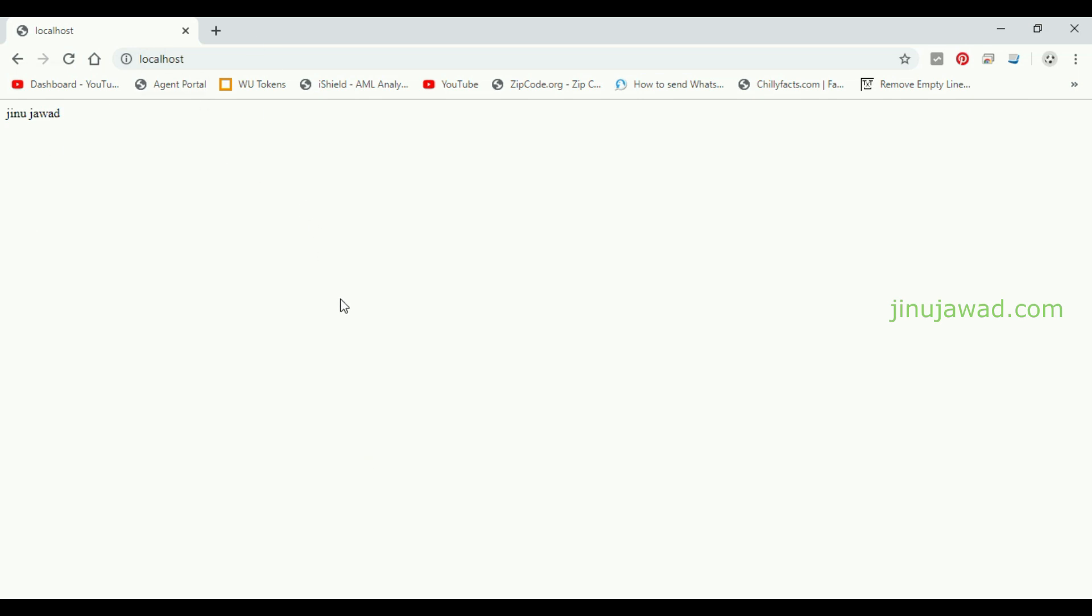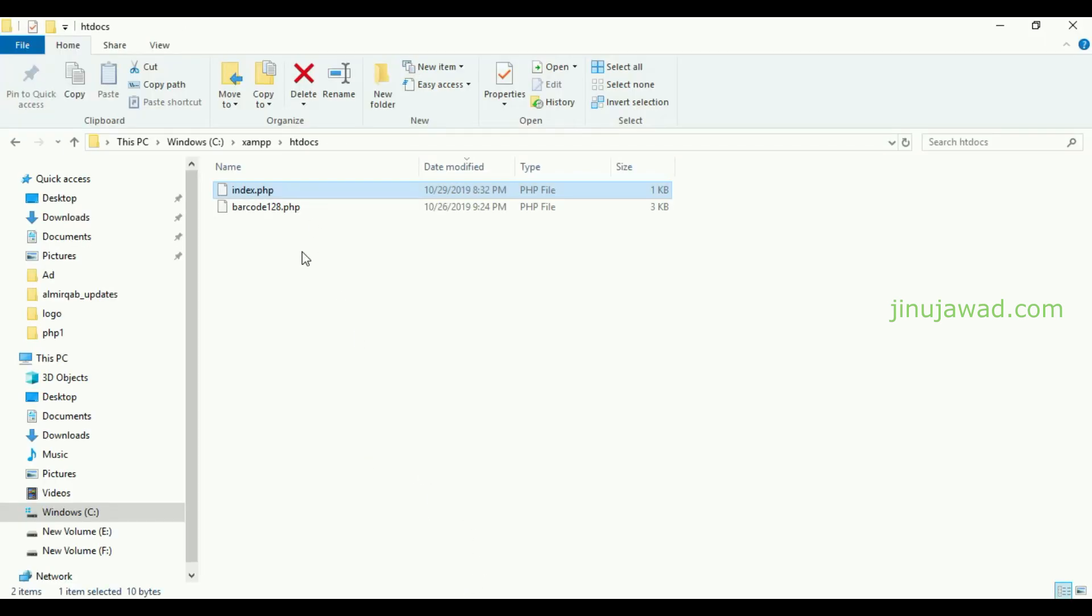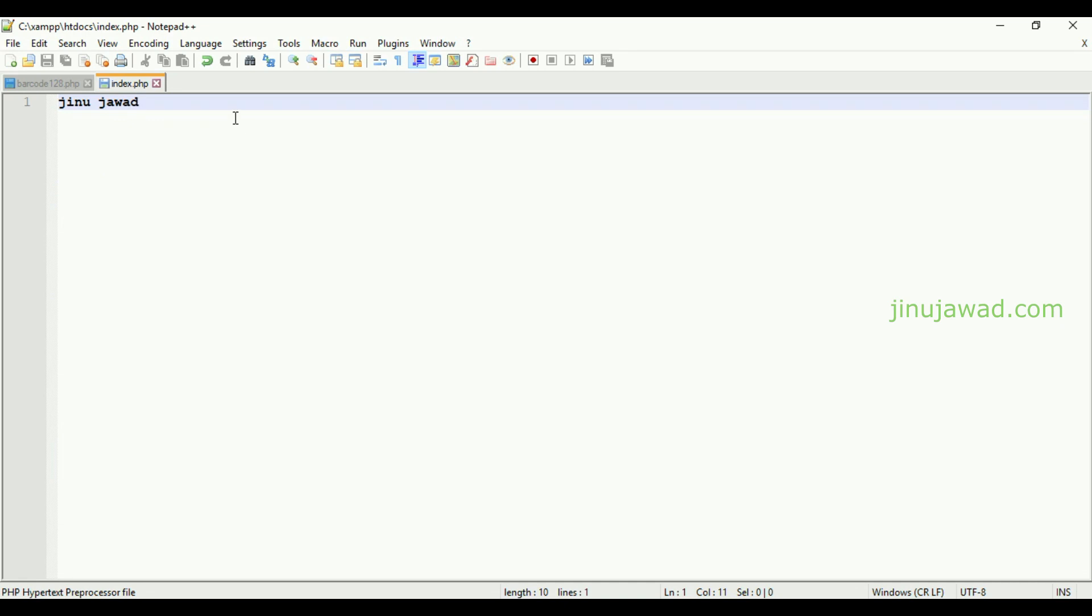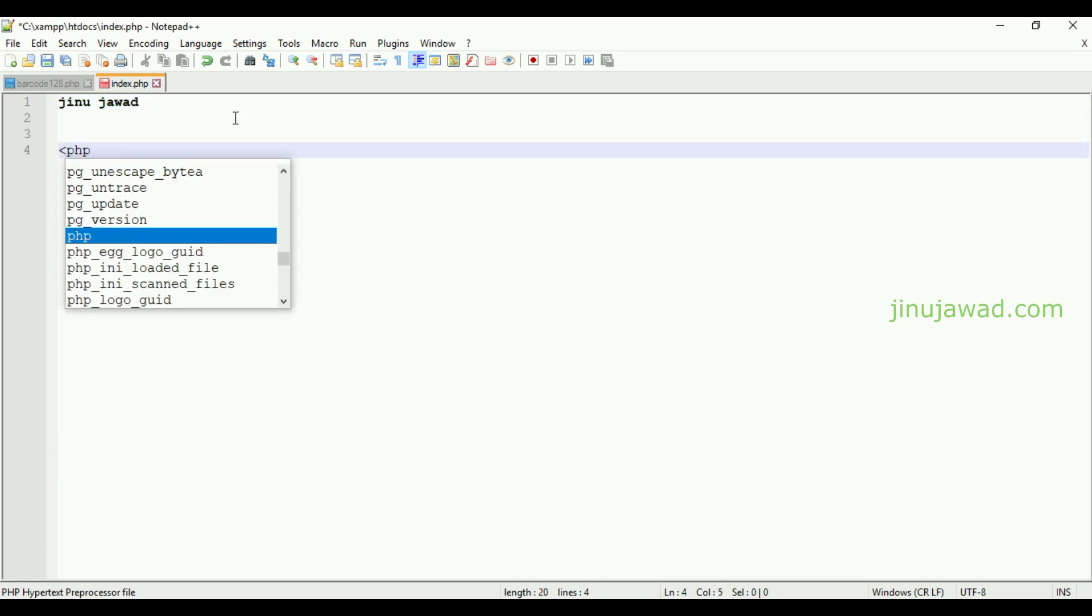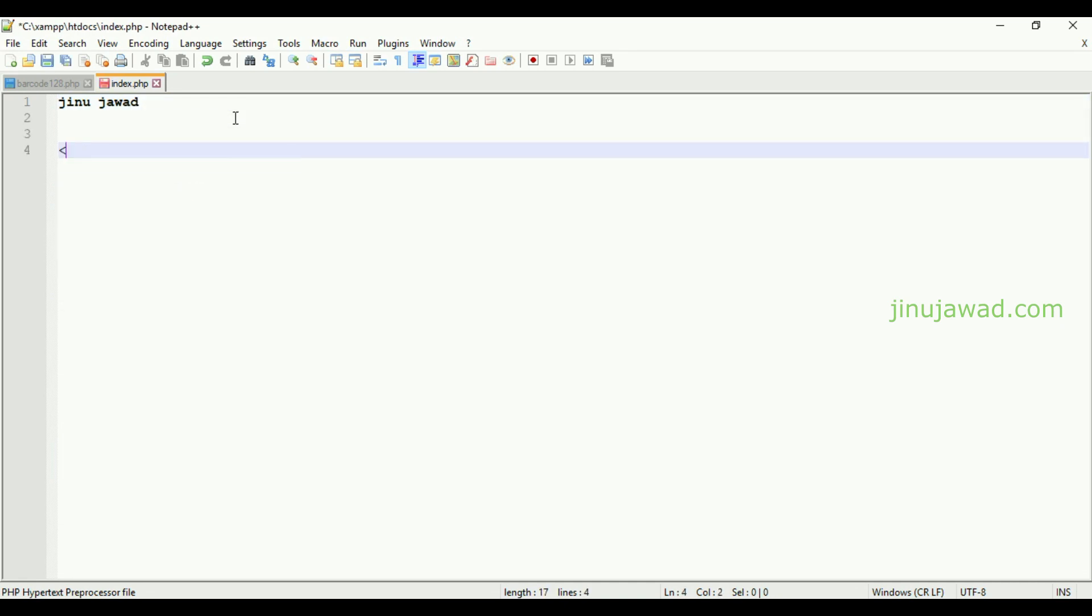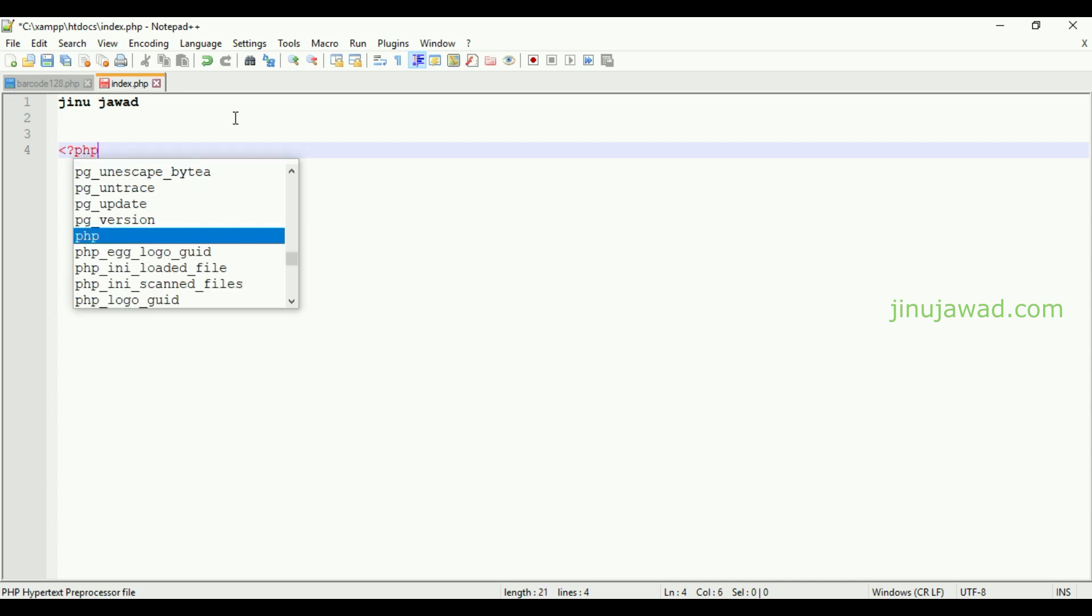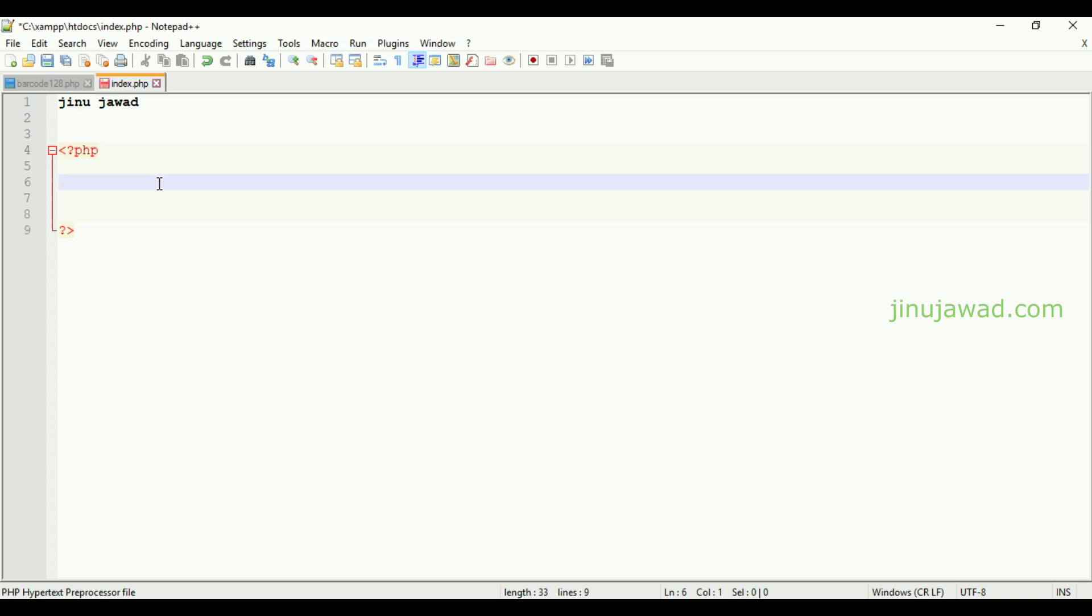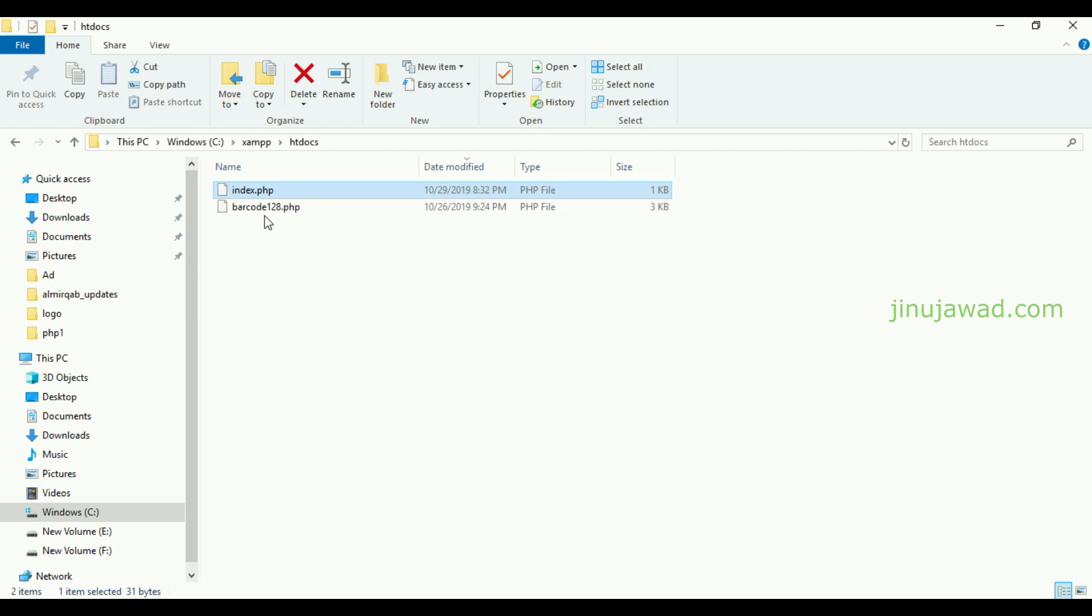As I told, this is the configuration file. We can create any barcode using this configuration file. It's very simple. Open the PHP tags and inside import that configuration file using include keyword. It will be like include and inside the double quotes specify the name of the page.